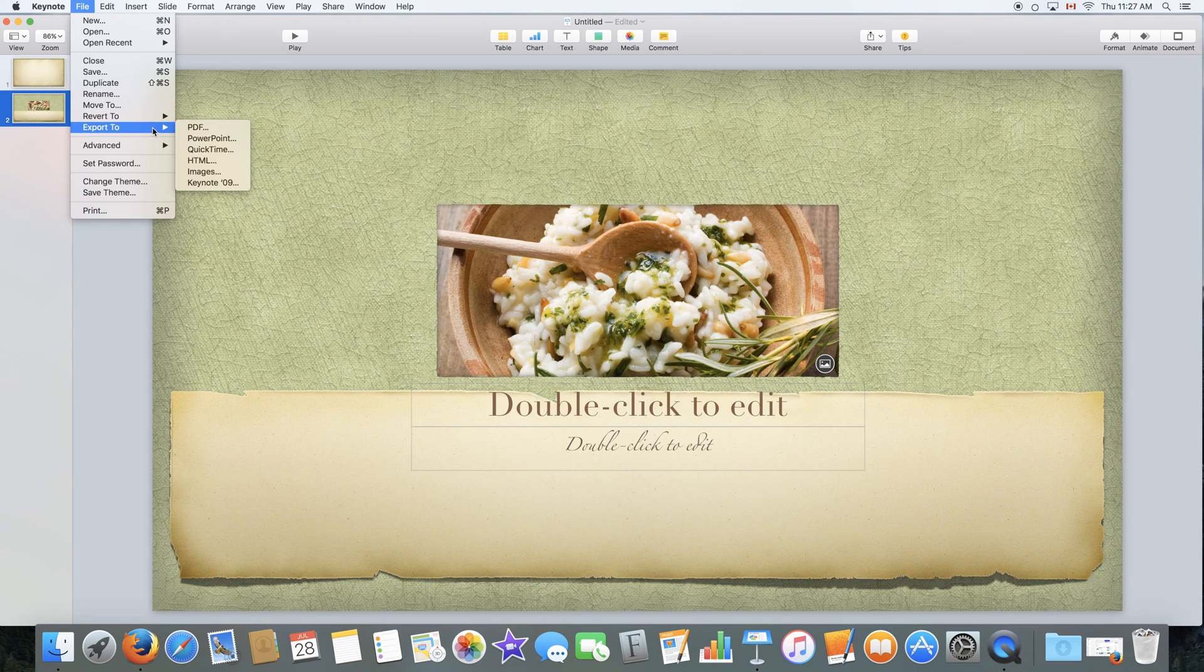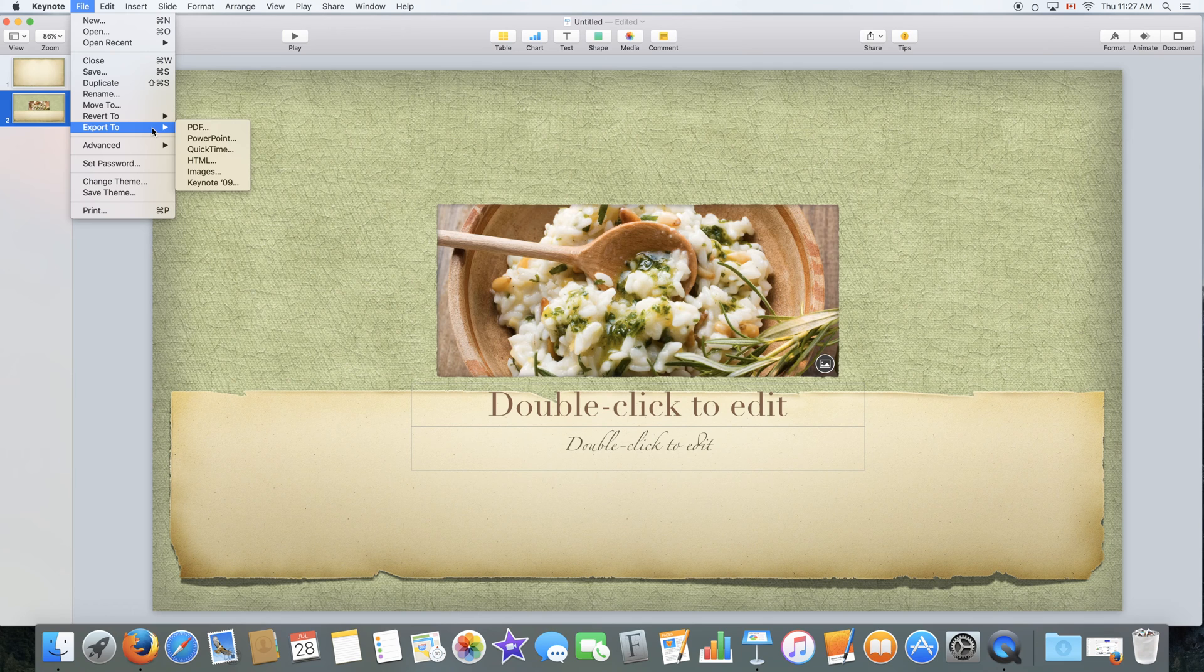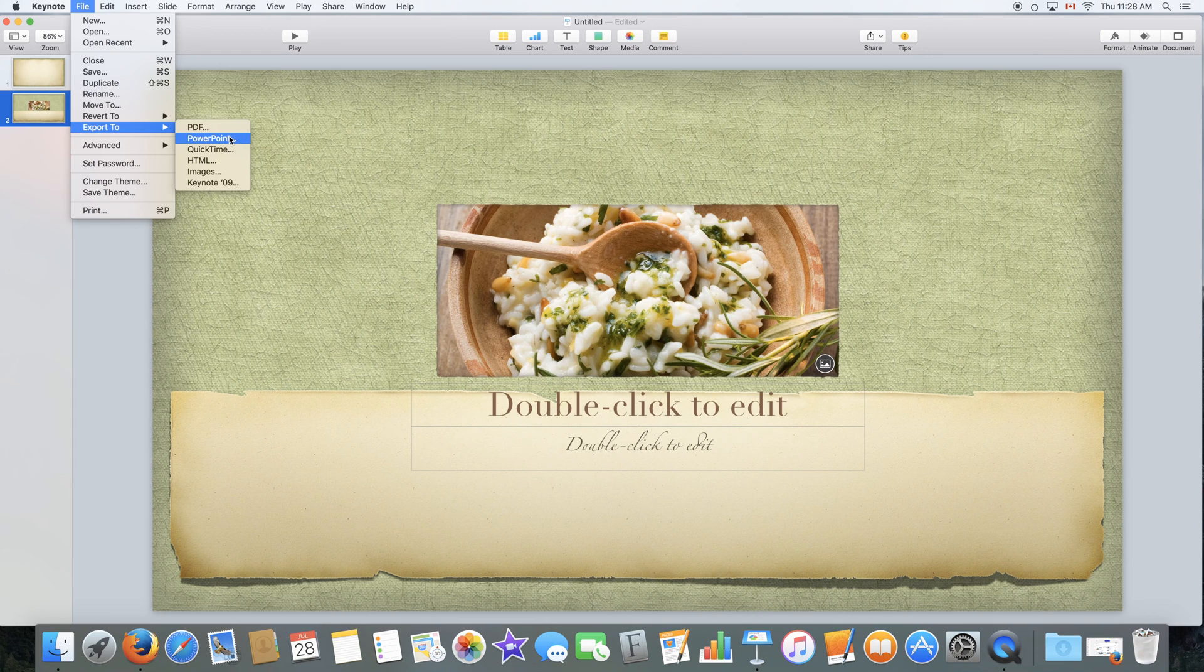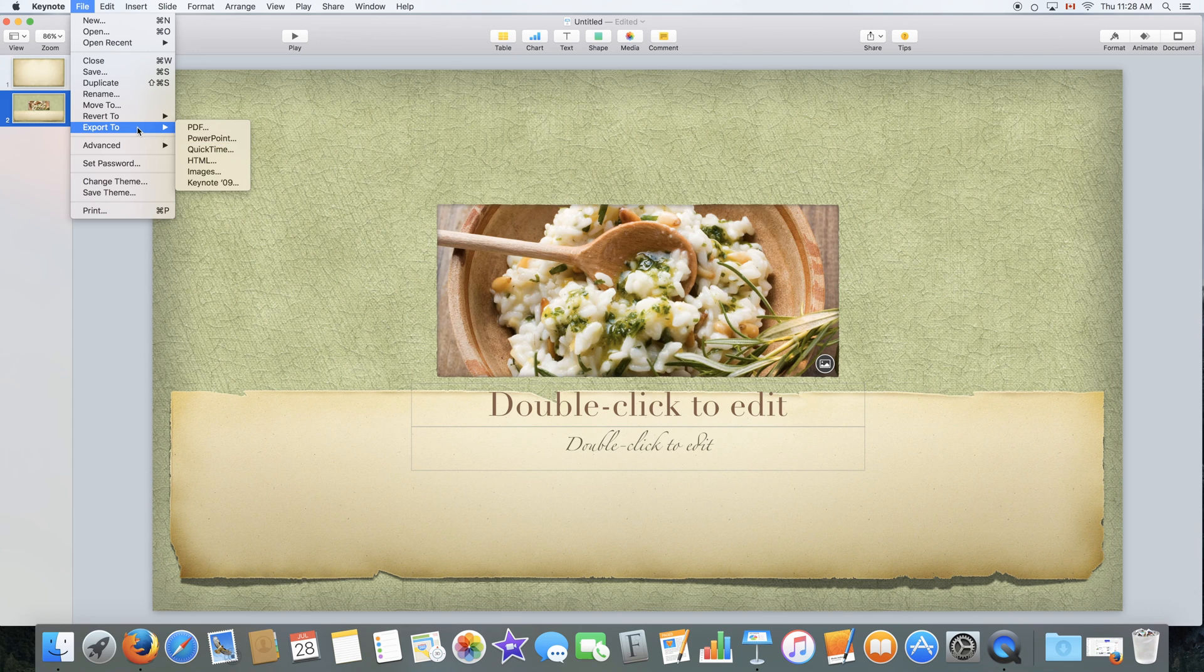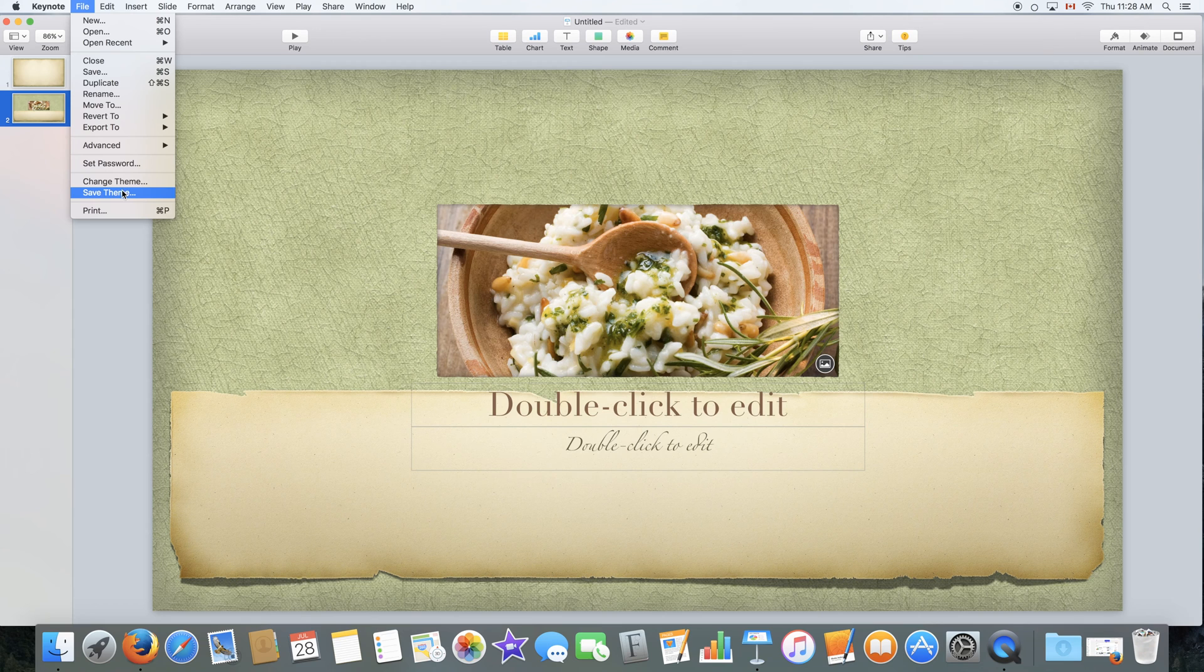This is very useful if you are looking to transfer this document to a PC that has PowerPoint. You can simply export it to a PowerPoint and it will do it for you. This is very, very useful. You won't have to convert or do all of that stuff. Just click over here and it will save it as a PowerPoint for you. Advanced features, encrypting the document by setting the password, and changing theme, saving theme, and print.